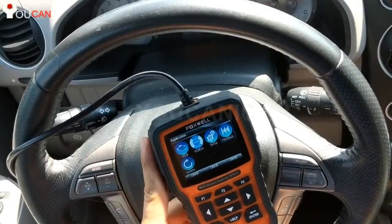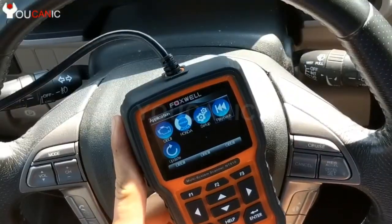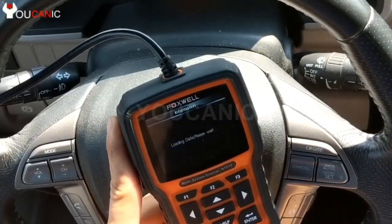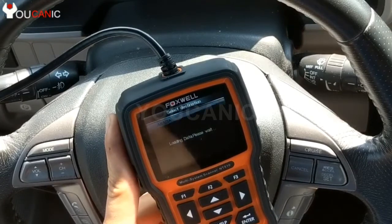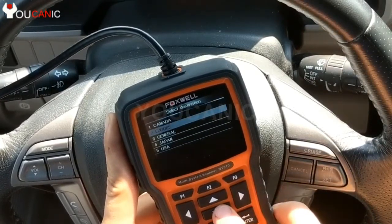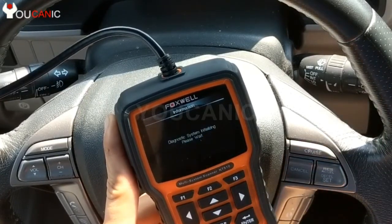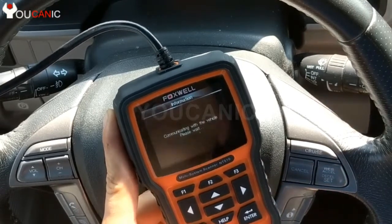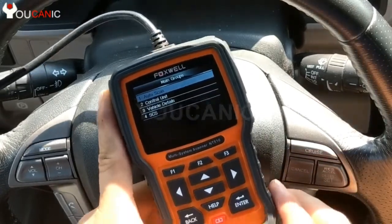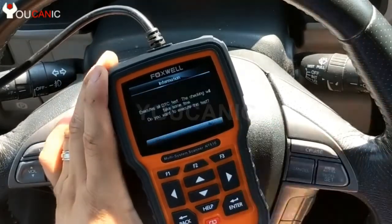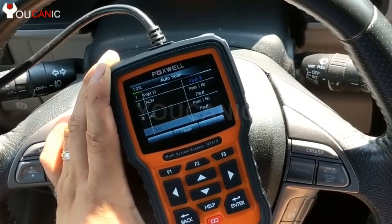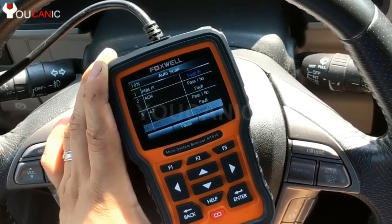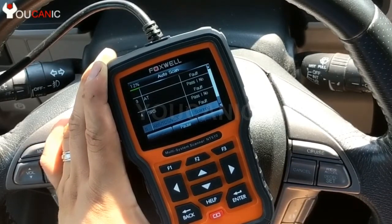To diagnose a Honda vehicle, you'll need a scanner that can read Honda-specific codes. A generic OBD2 scanner will be able to diagnose that check engine light, but it's only able to read codes from the engine control unit. But if you have issues with the ABS, or the airbag, or transmission, or climate control, or any other module installed on your Honda, you'll need a scanner that can get into all those different control modules.